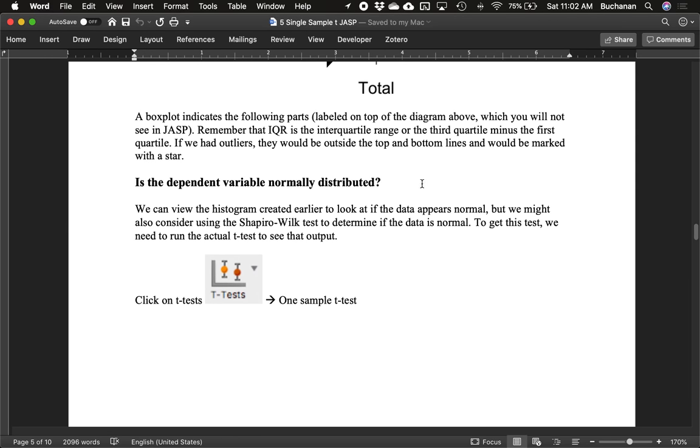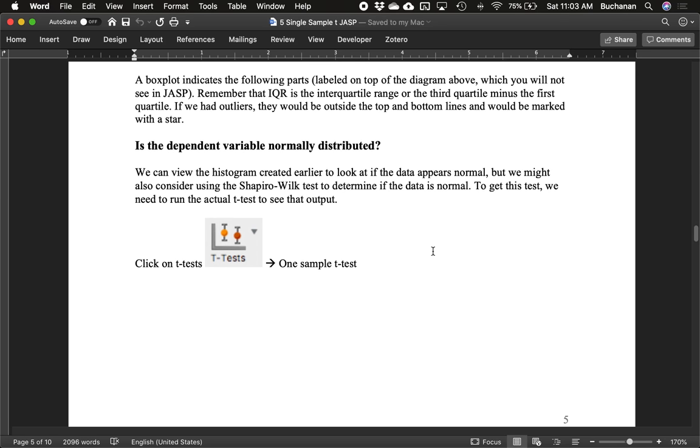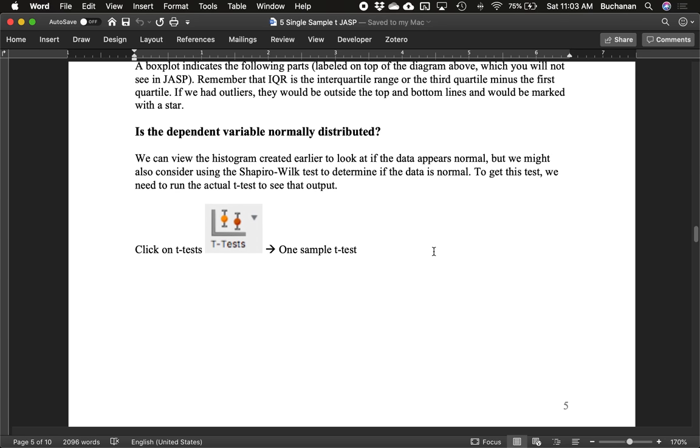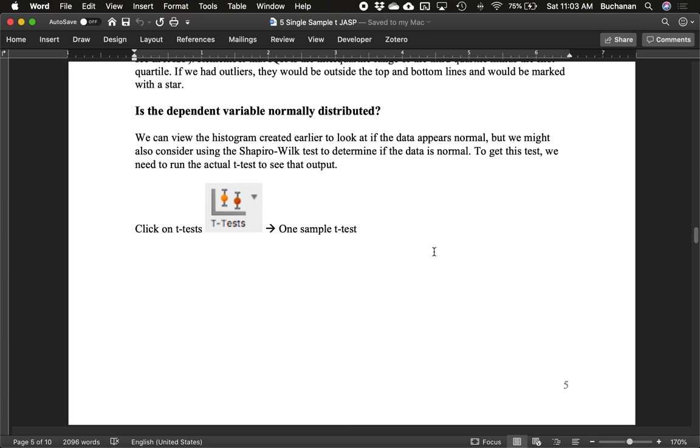Is the dependent variable normally distributed? So we're still checking assumptions. We can look at that histogram we've already created. It looks pretty normal. But we might also consider the Shapiro-Wilk to see if the data is normal. To do that, we actually have to run the t-test to look at our output. So let's go ahead and run our statistical test.